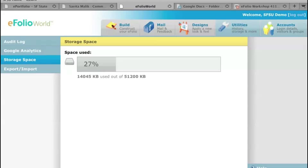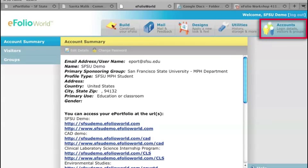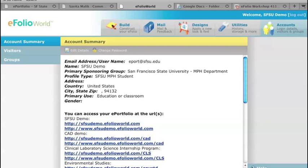So the last tab on the right is Accounts. If everyone could go ahead and click on that tab, here you'll see two things, two links that will lead to your account. This is your web address that goes to your eFolio account.